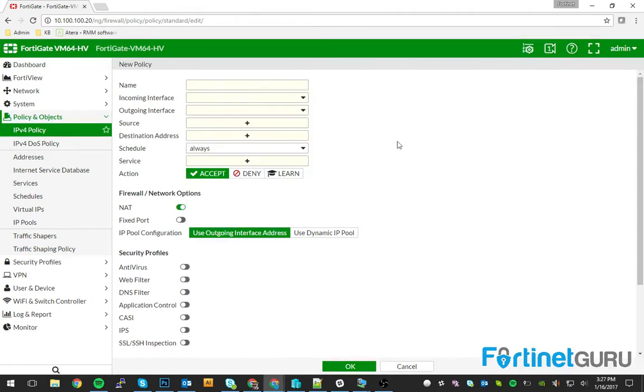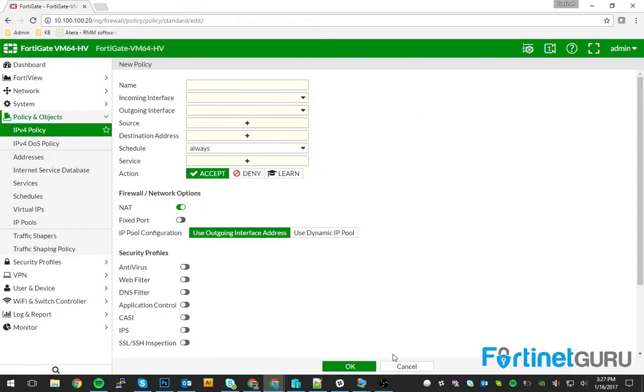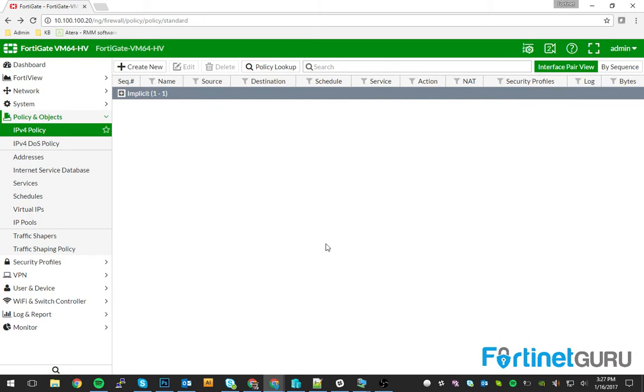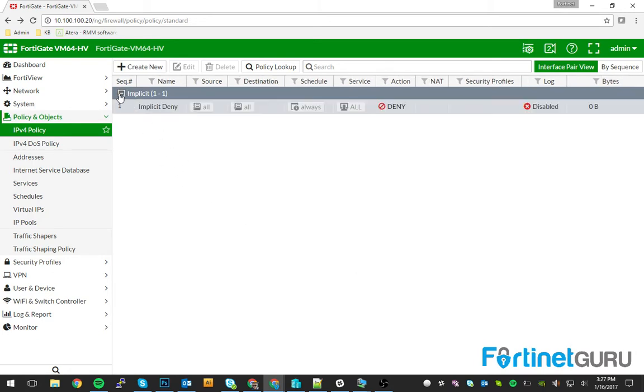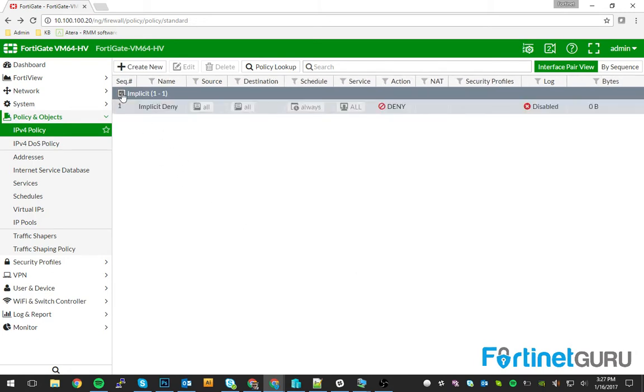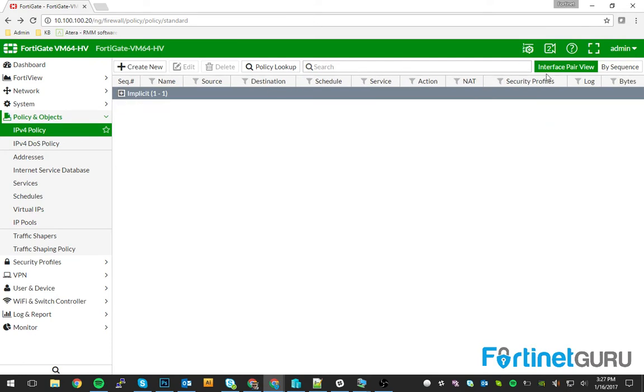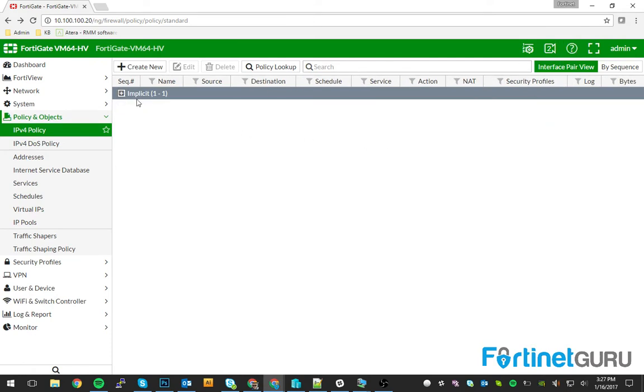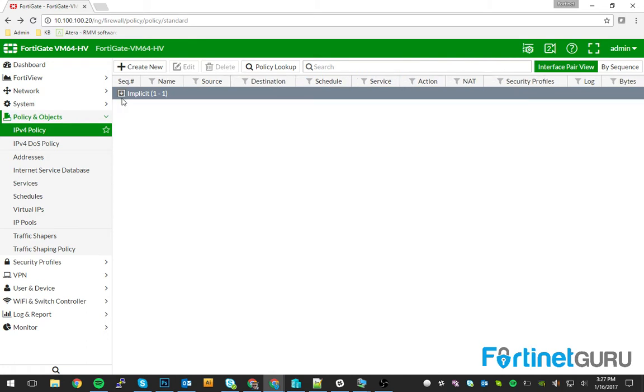Interface to interface, et cetera, et cetera for each policy. Now that will give you a whole, when you're looking at it specifically through interface pair view, that's going to give you a whole bunch of sections that you'll have to click through and it can get confusing.